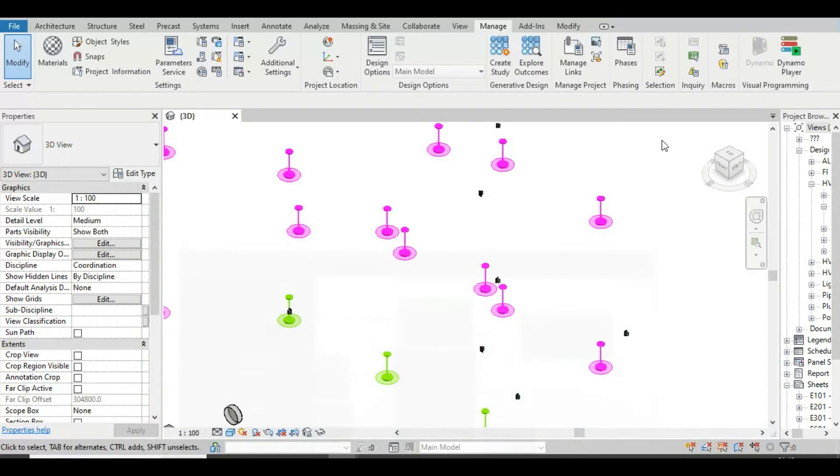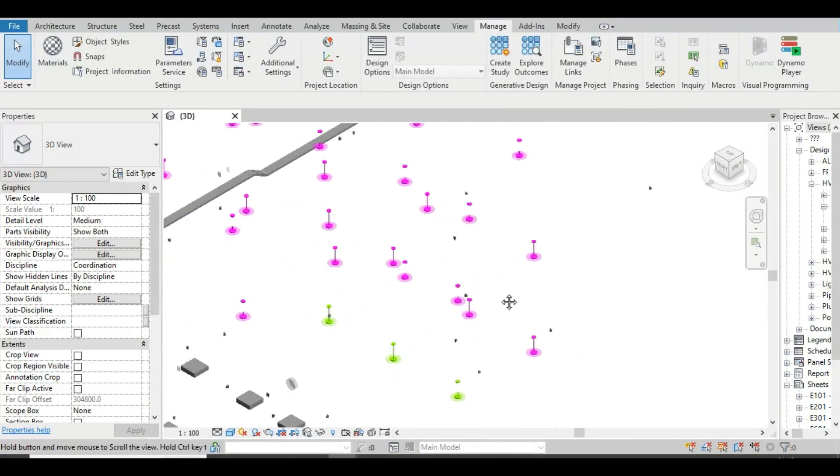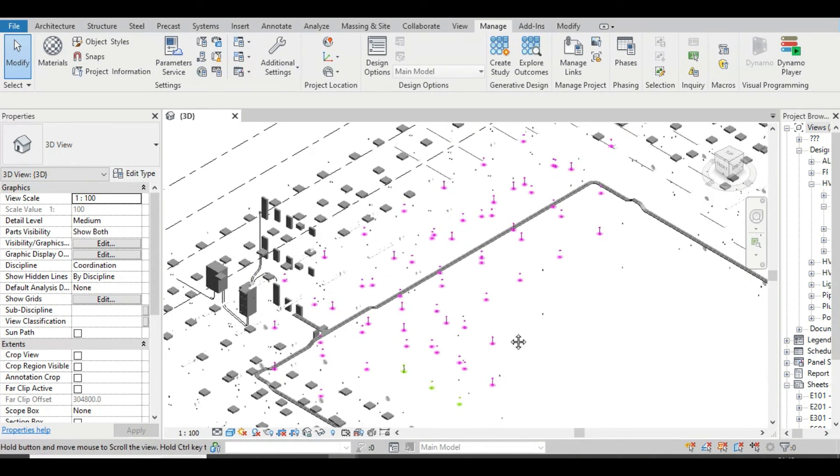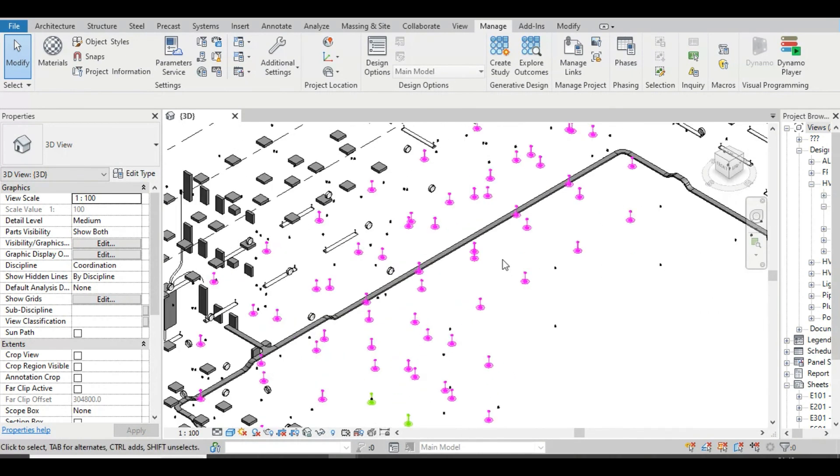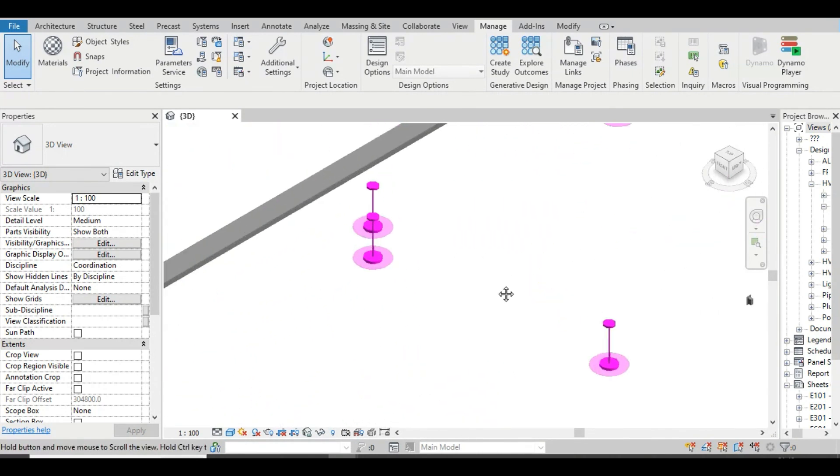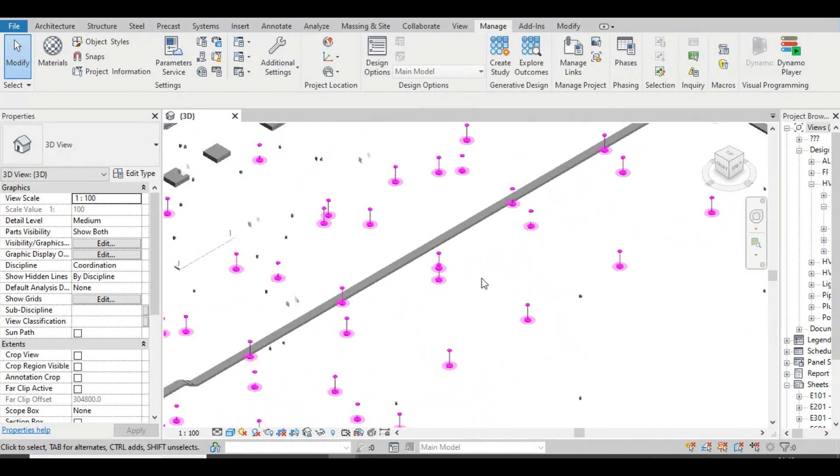See, color of remaining elements also have been changed. So this is how you can override colors using Dynamo.